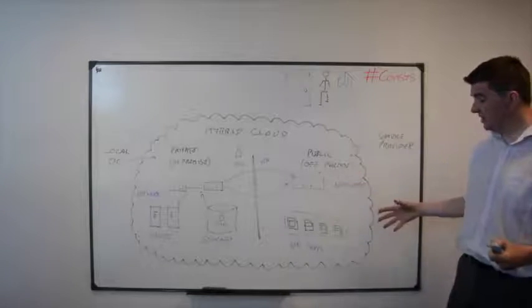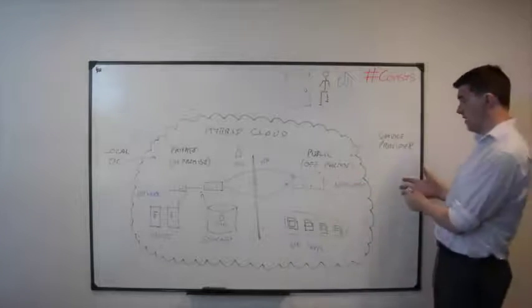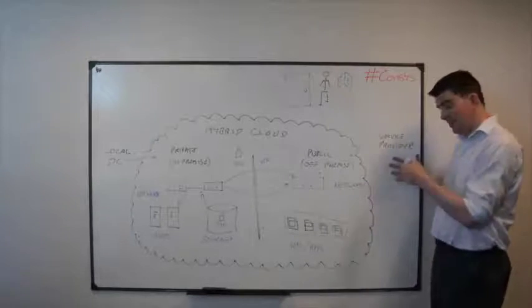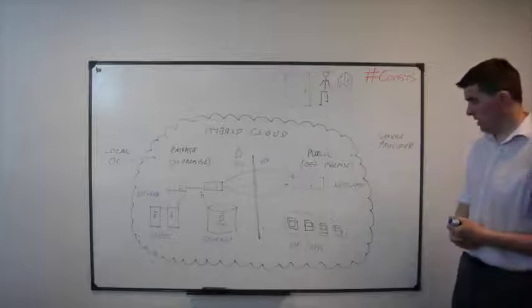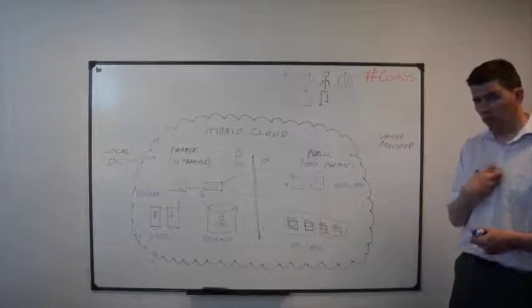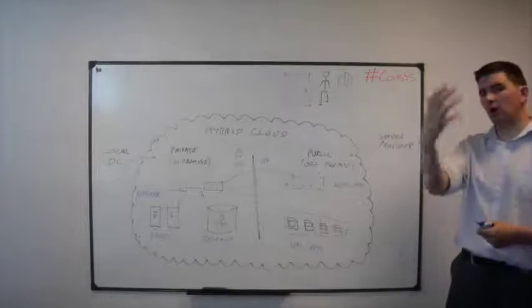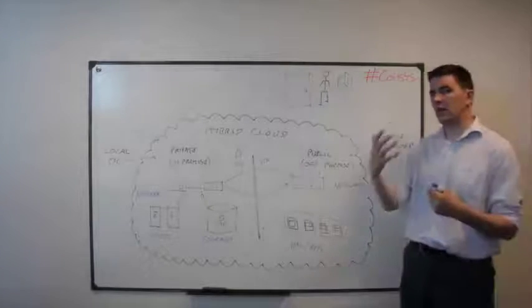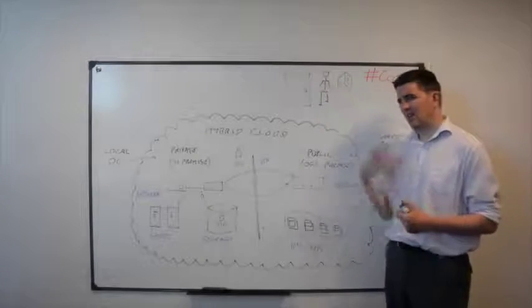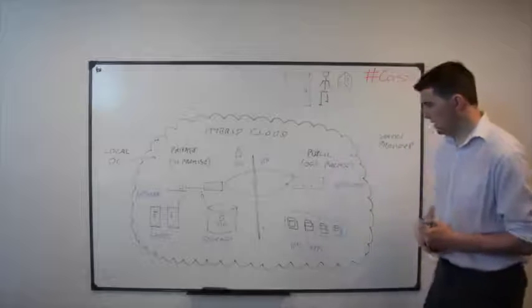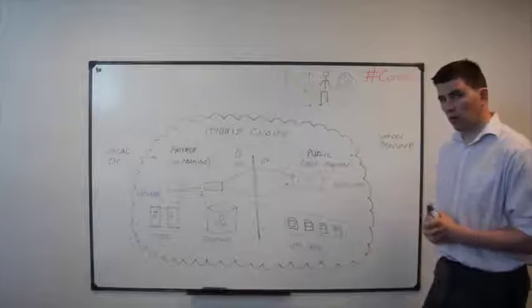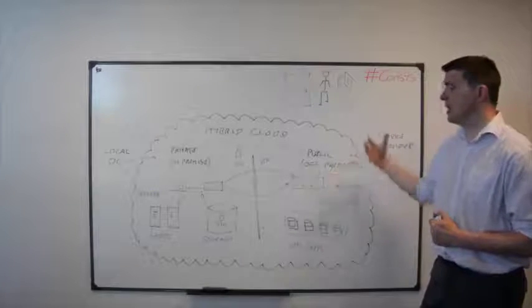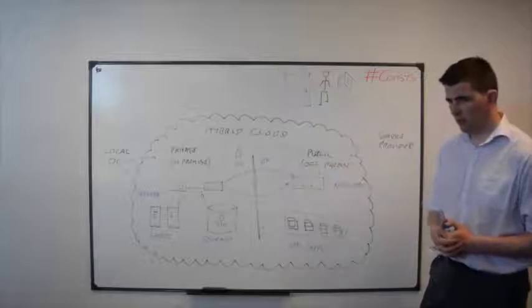When I delete data from my service provider, is it actually deleted from the cloud? Do I own the data? All that contract, all that regulation things, that's important to consider when I'm looking at building out into a cloud environment as well.